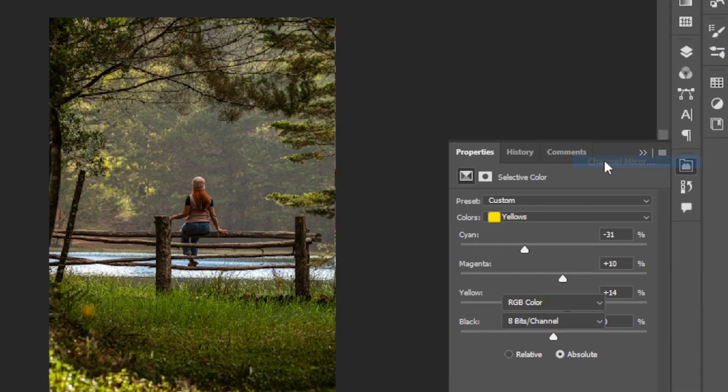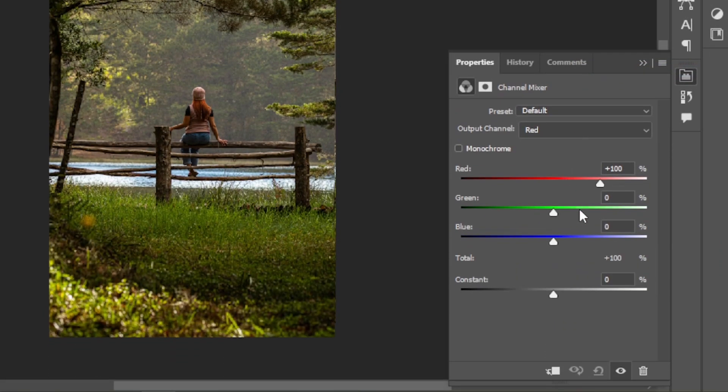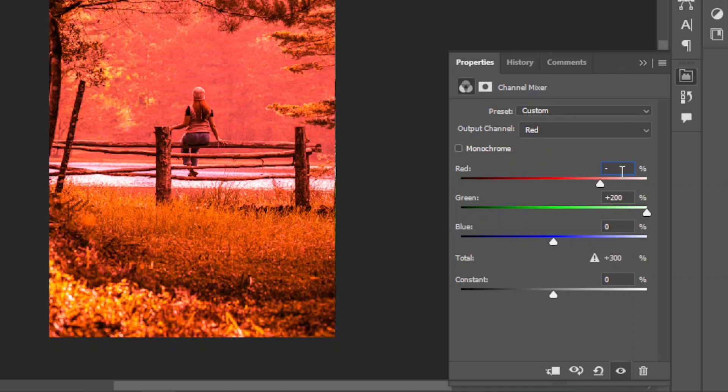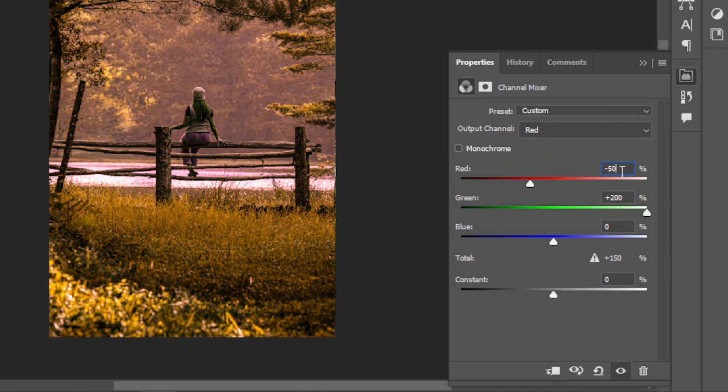Set red to -50. Set blue to -50. Close the panel.